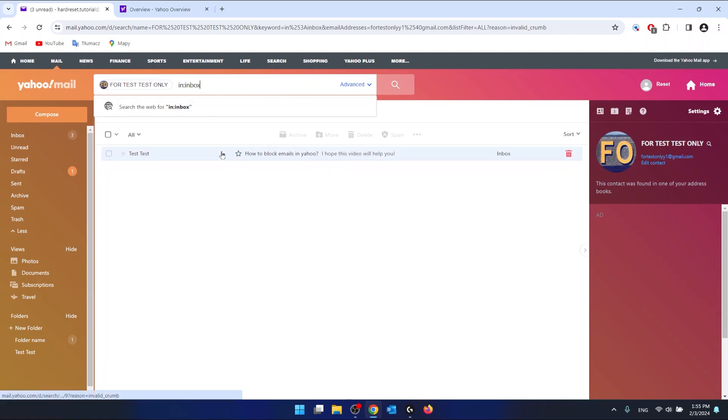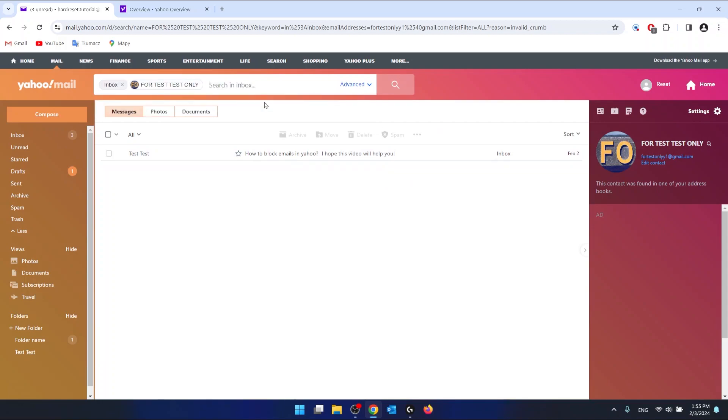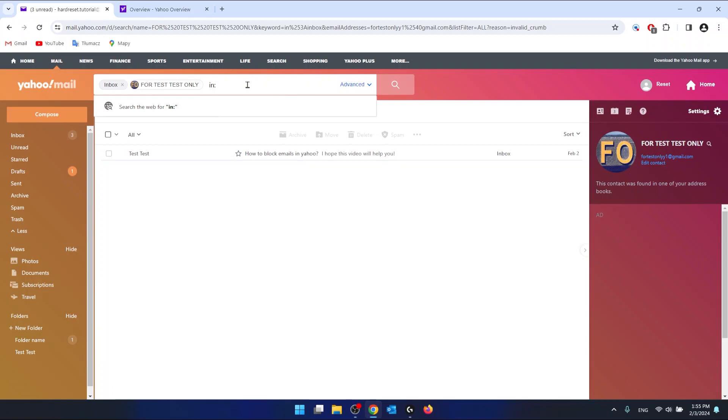If there are some emails in other folders from the specific email or contact, you just want to again click on the search bar, press space, and now write in: and the folder name. So maybe this is going to be test test in my case.